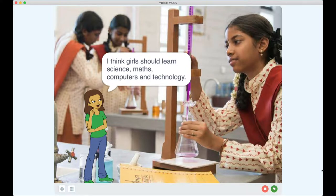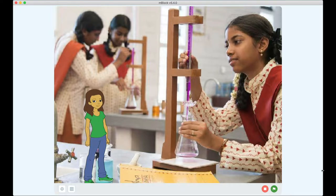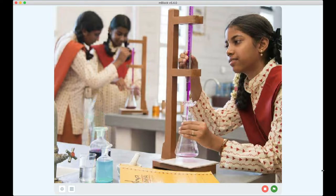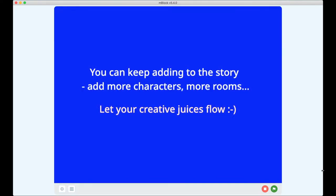I think girls should learn science, maths, computers and technology. This animation is made on Scratch. You can use Scratch or Mblock because they are both the same to make similar animated stories. Let's learn step by step how to make this story, and I'm going to use Scratch to make this story.